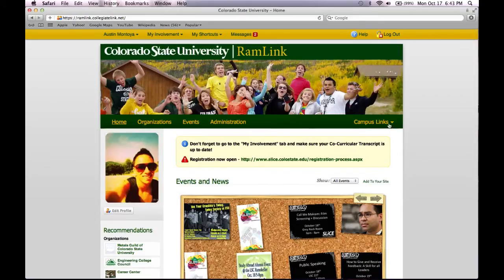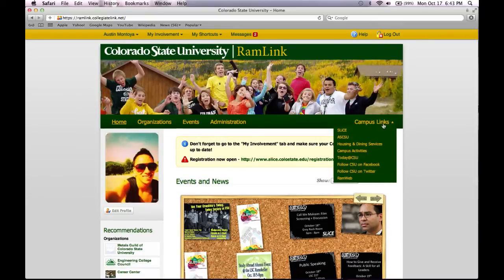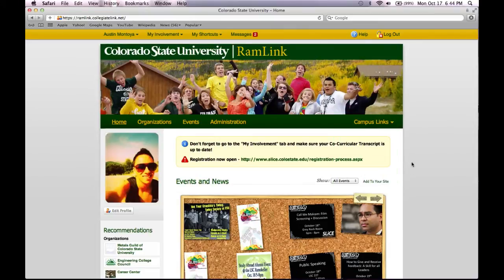Under Campus Links, you can go to other campus websites such as the Slice Office, ASCSU, or Housing and Dining. You can also find CSU on Facebook and Twitter. And that is the basic navigation of RamLink. Please make sure to check out the other tutorial videos if you have any other questions.